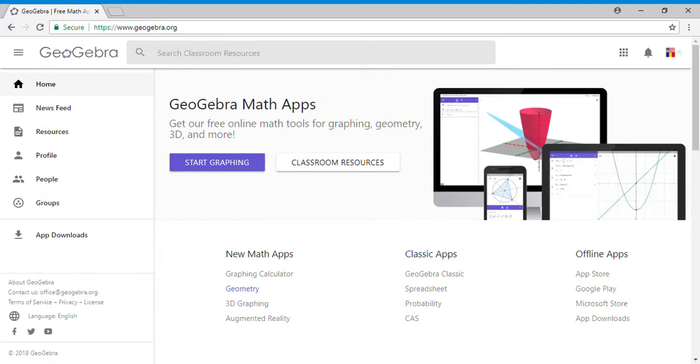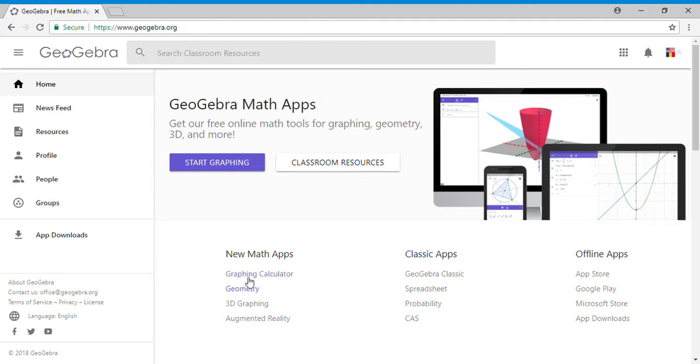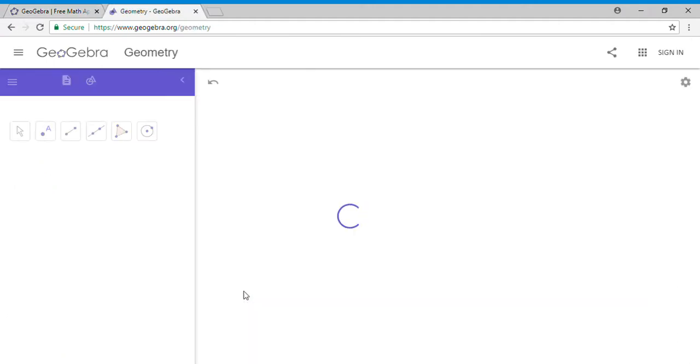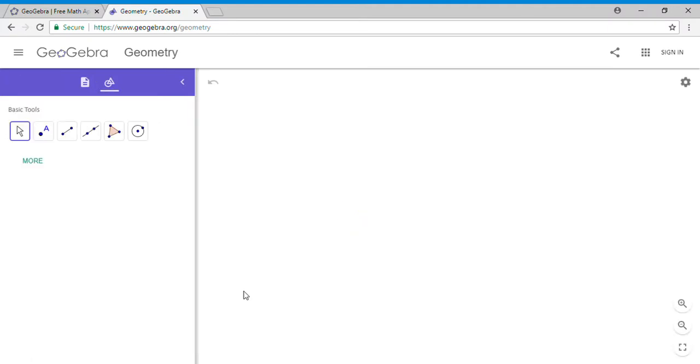Welcome to C-Square. Today we're going to do a construction using GeoGebra.org. For this construction, we're going to construct the perpendicular bisector. I'm going to click on the app Geometry.